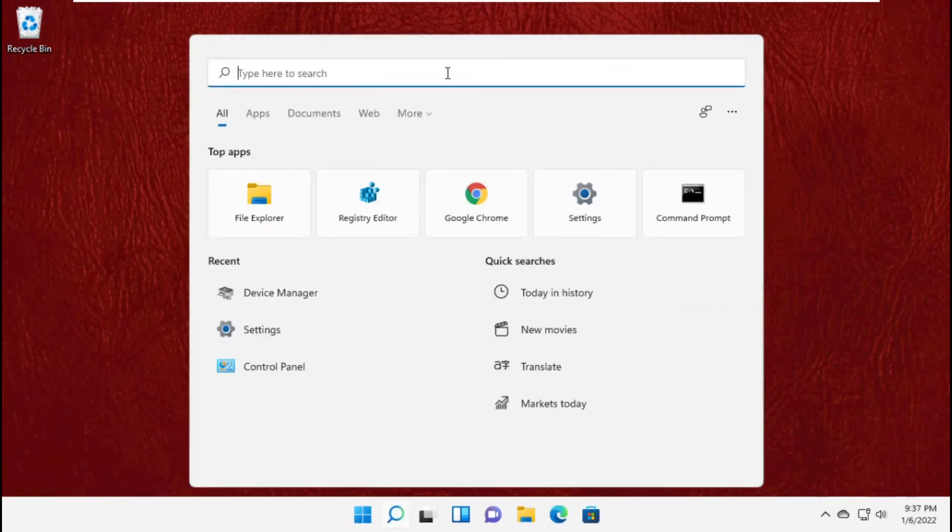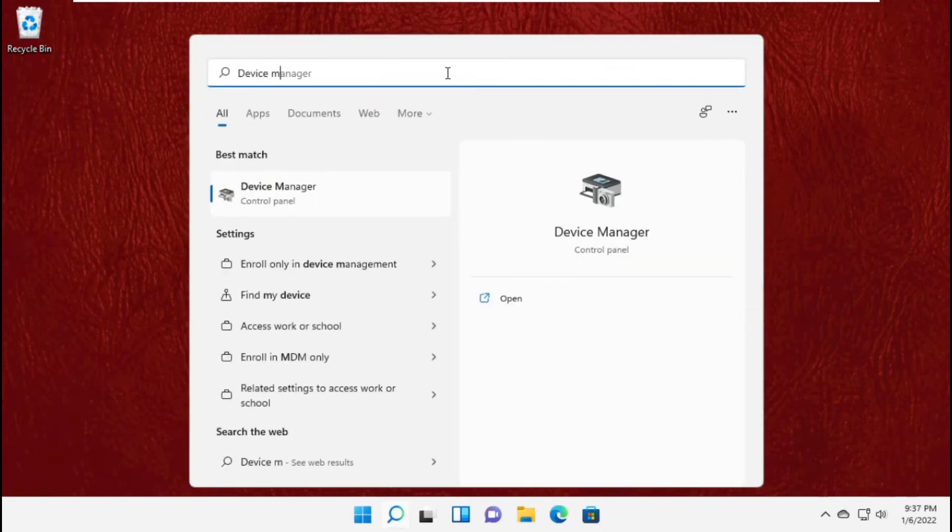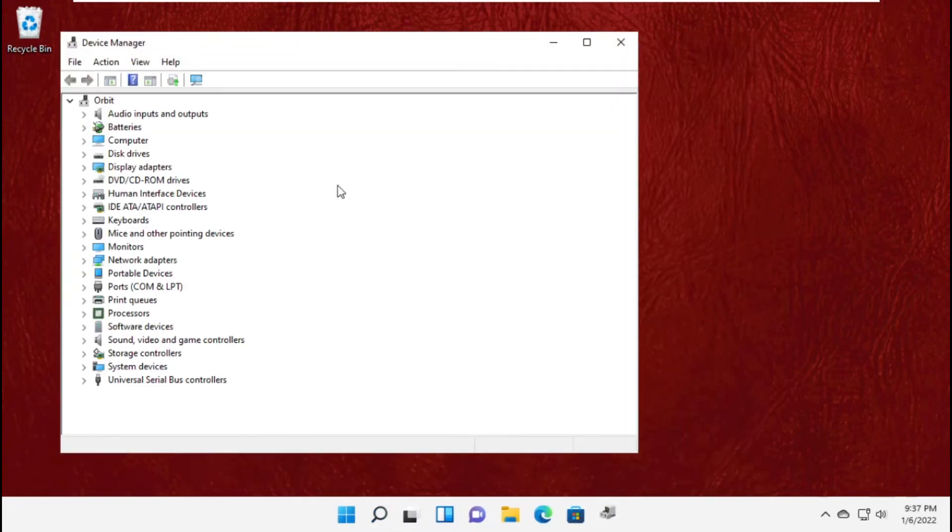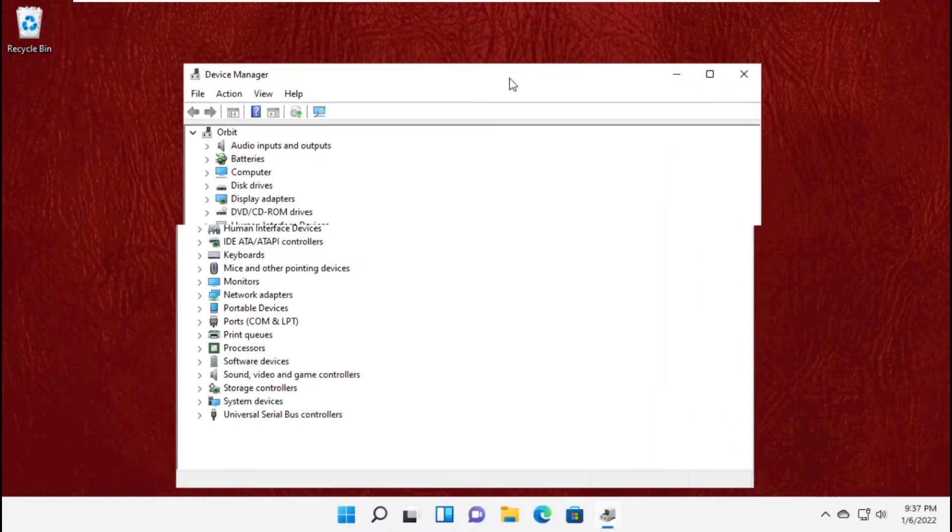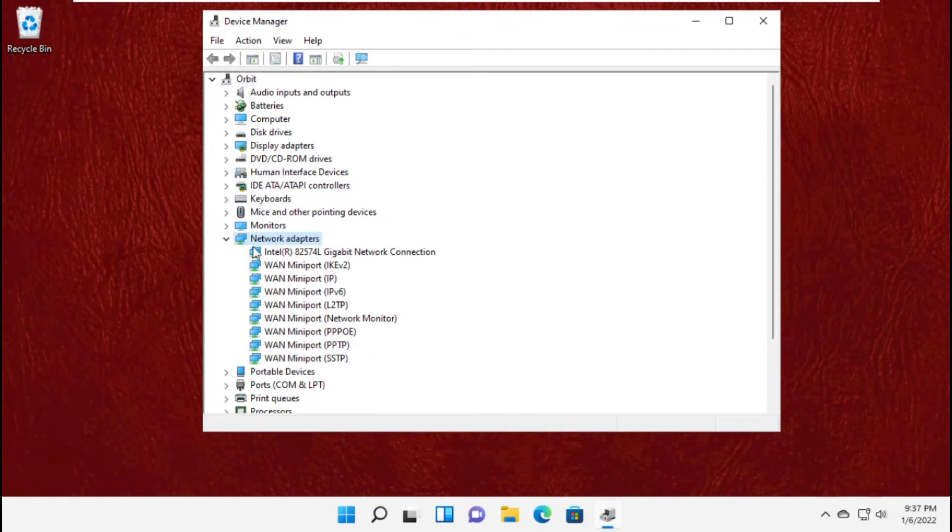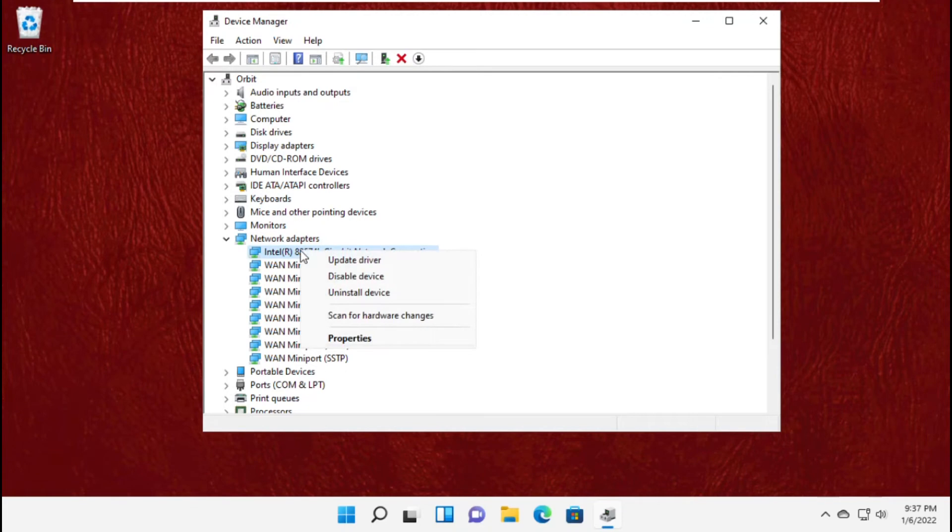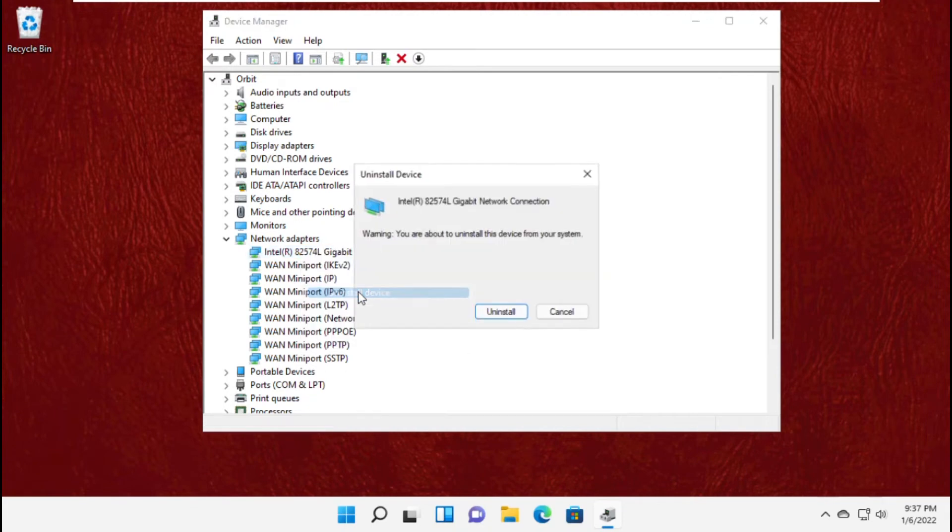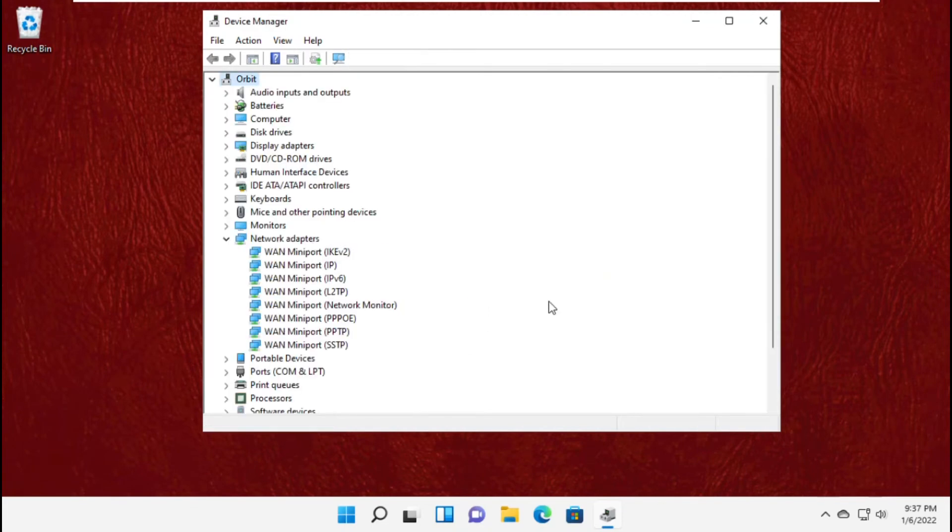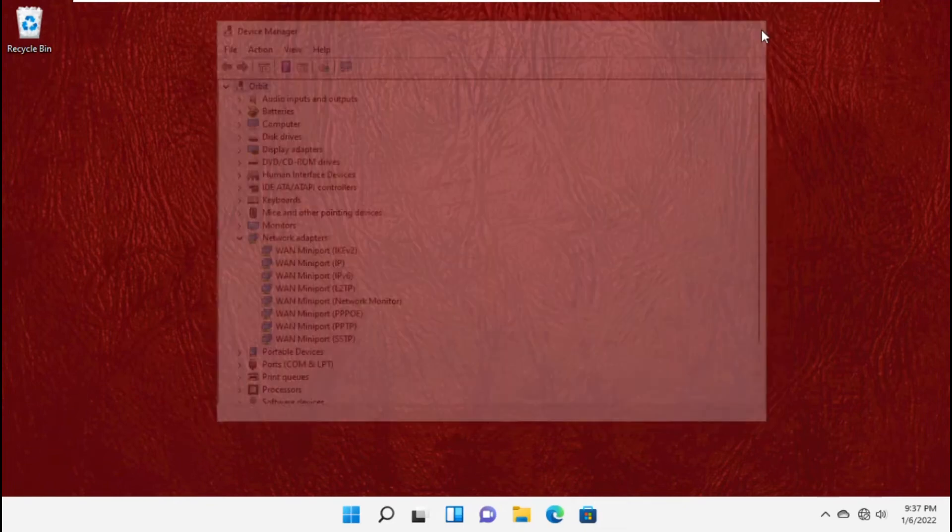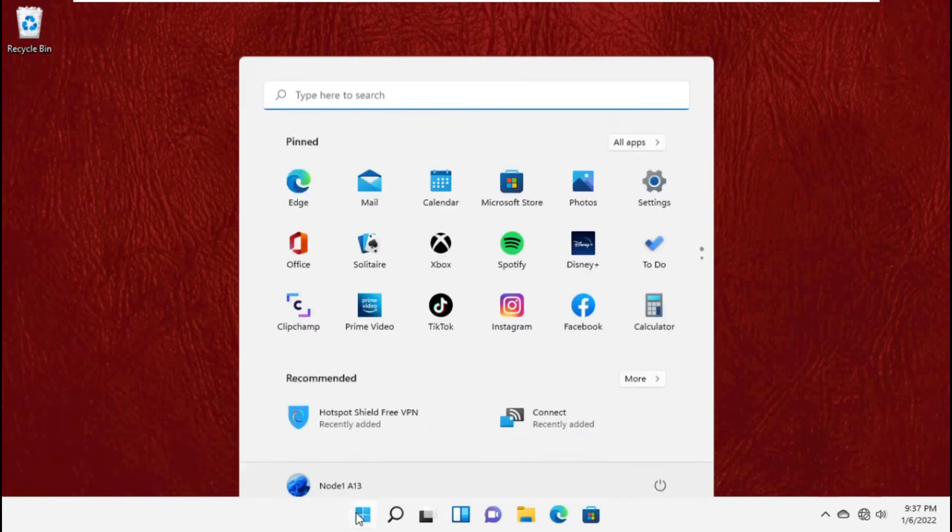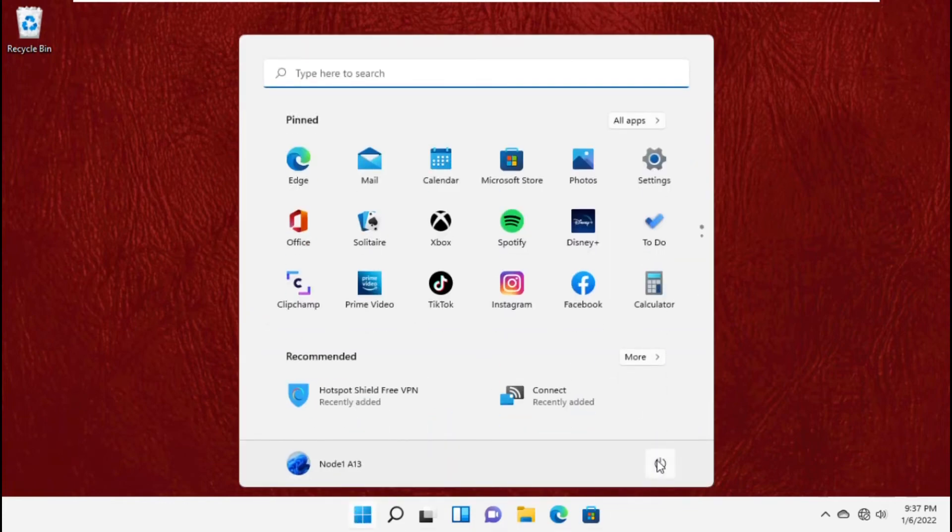Just go to search bar and type Device Manager. Click here to open it. It will open a new window Device Manager. Then expand Network Adapter. Now uninstall it and simply close this window and again restart your system.